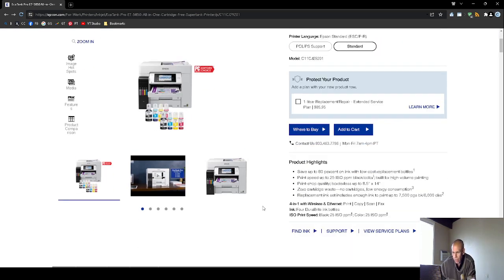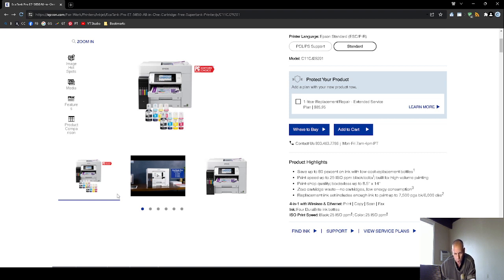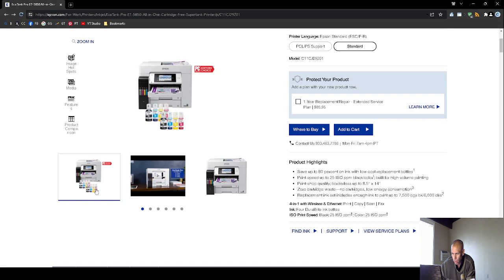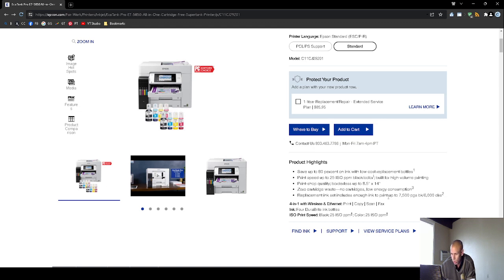It says that you can save up to 80% on ink with the replacement bottles. So you don't actually have to replace these ink cartridges. What you do is you purchase bottles and then fill up the cartridges when necessary with the ink that's in the bottle.